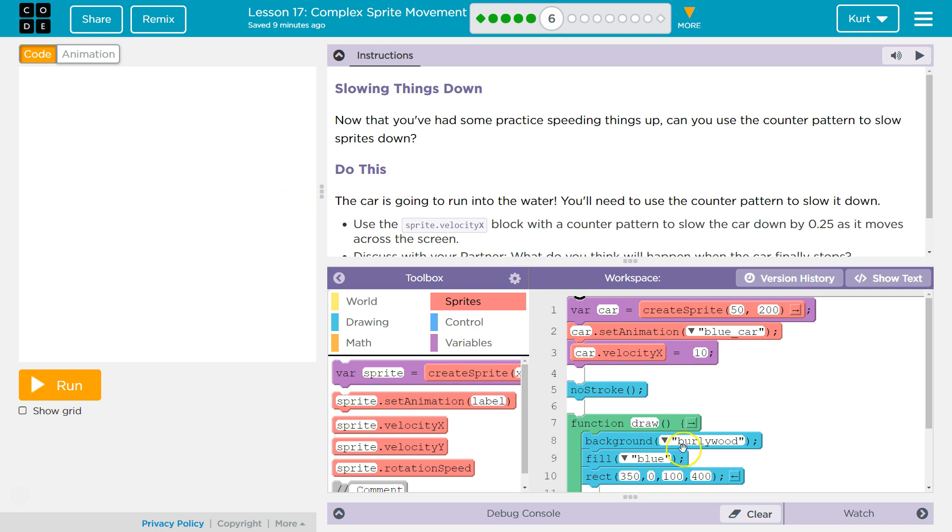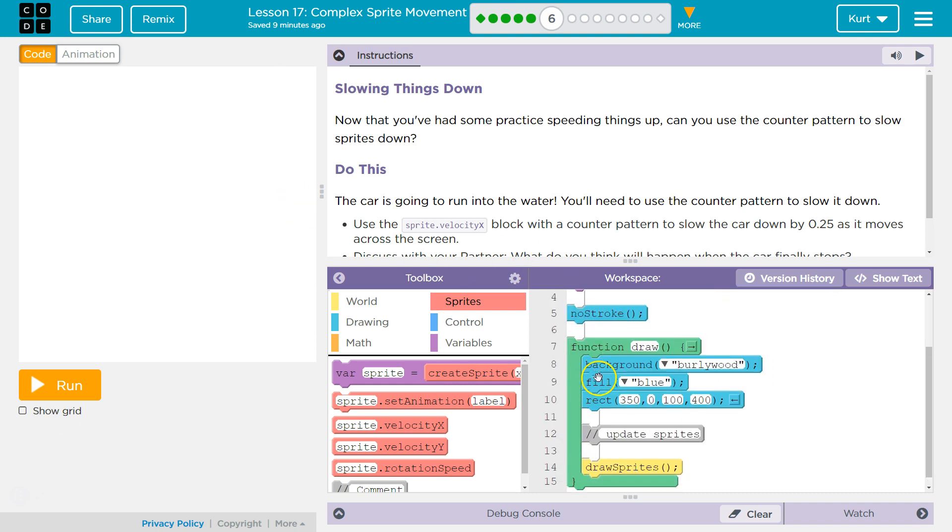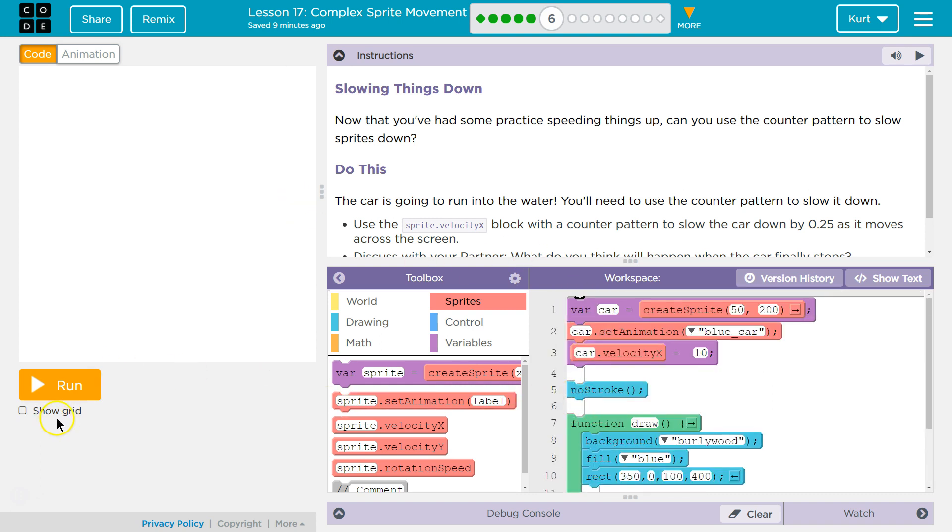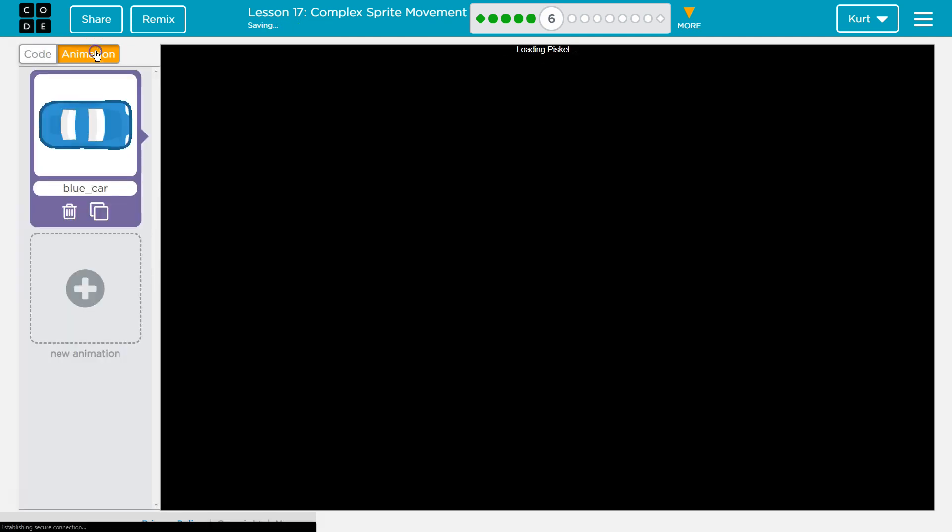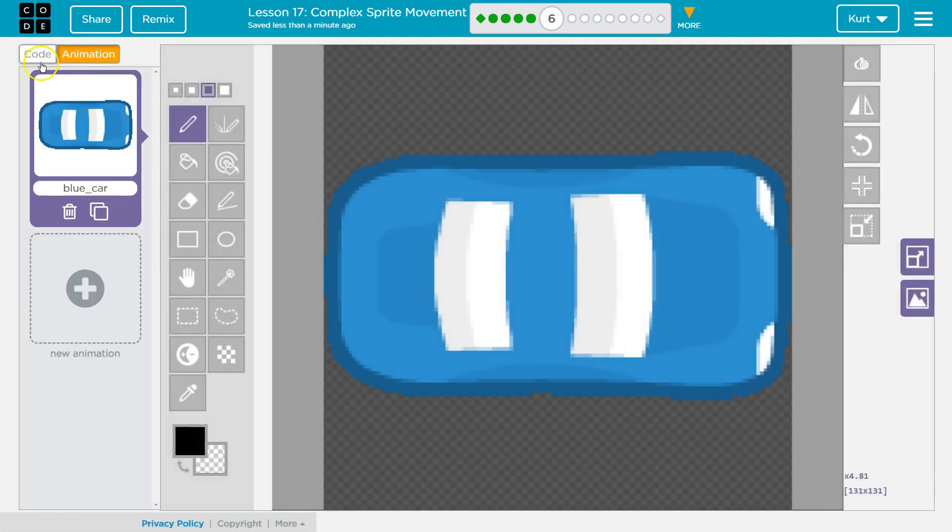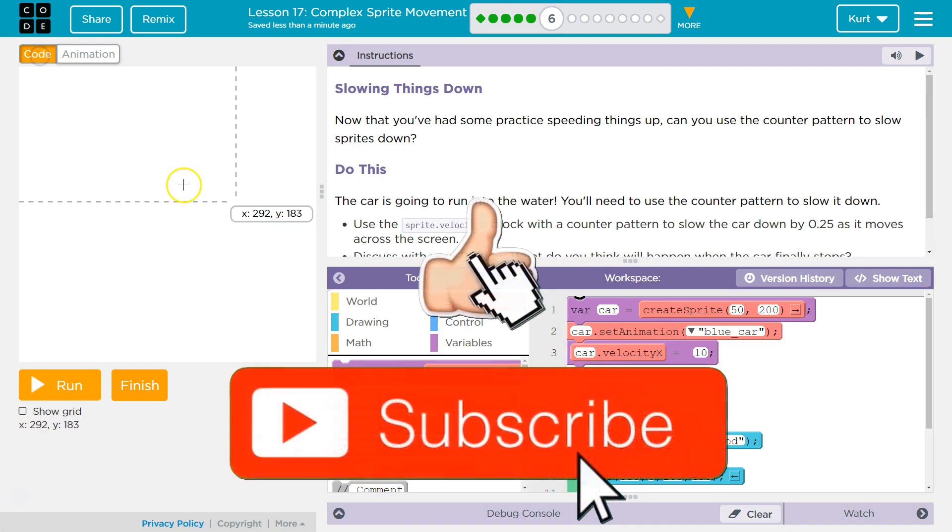Alrighty. I already see code here, so I just, I gotta test it. Oh! It's like a racetrack? Racecar? Alright, and then I'm gonna check out, okay, that's the only animation we have.